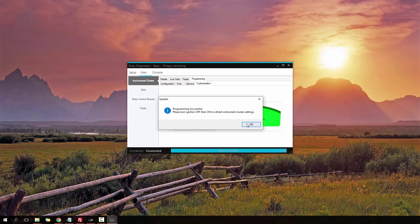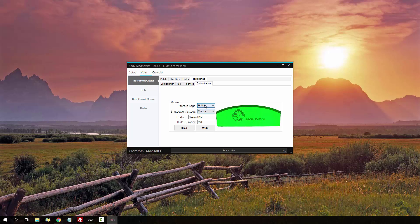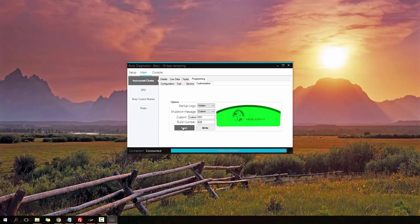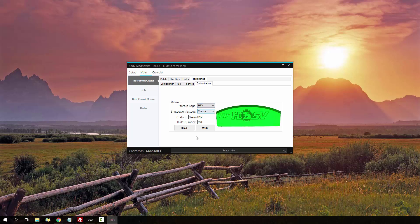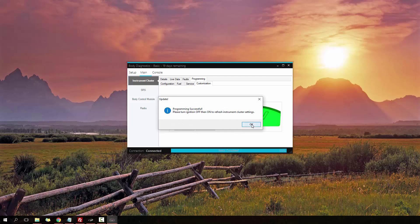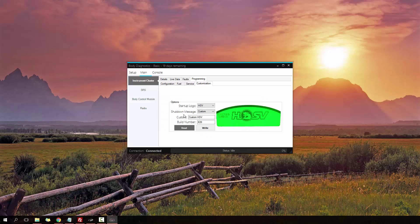Just to demonstrate, I'm going to put it to Holden and click Write. There we go, successfully programmed. If I change that back to Chevy and then click Read, we should see it go back to Holden. Yep, because it's programmed in as a Holden now. That's easy to do.